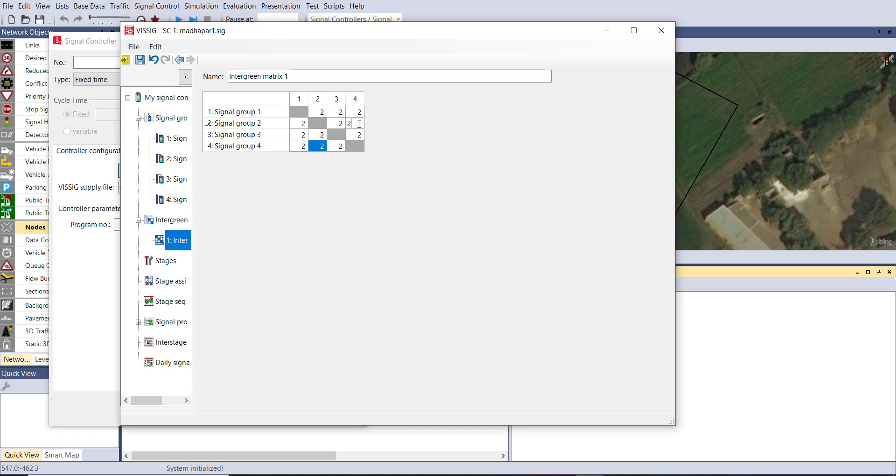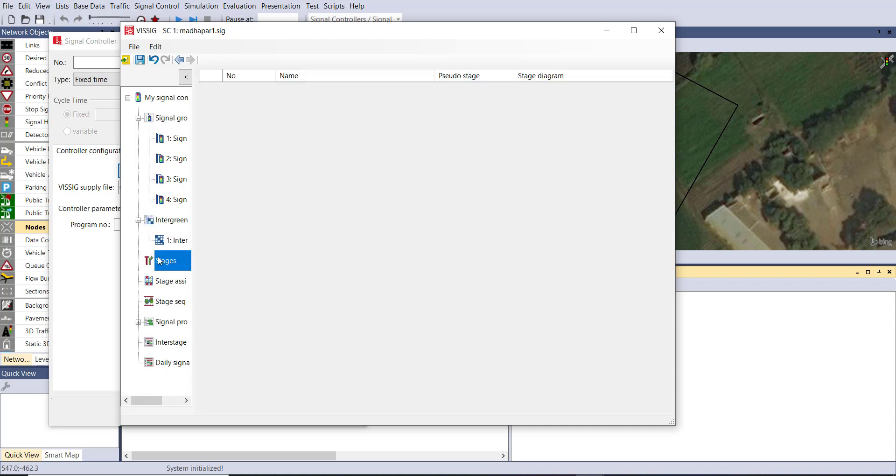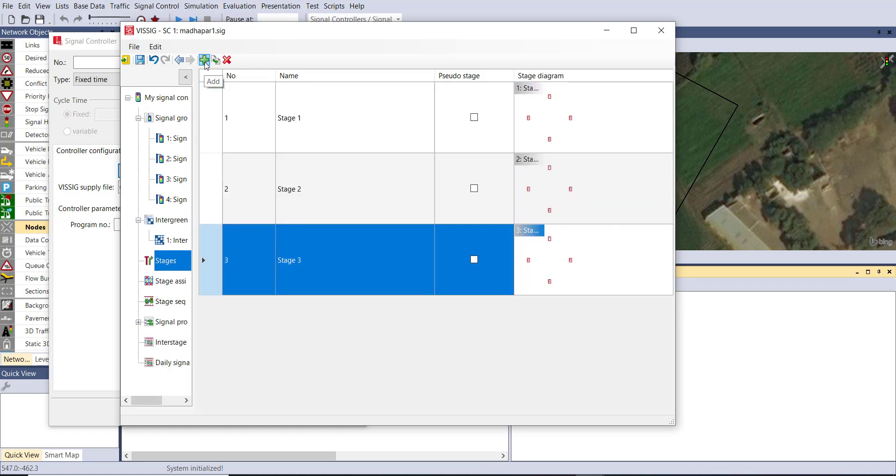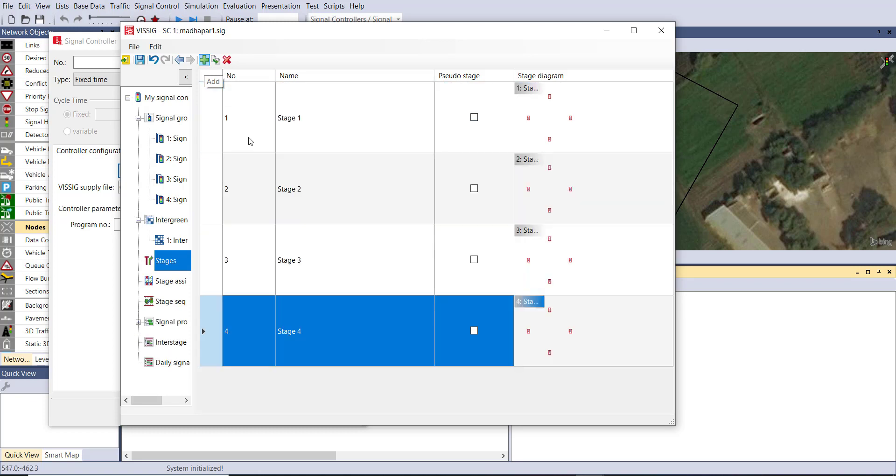Okay then create the stage. Now stage is something with the help of that we can optimize the signal timing. That depends on you, in how many steps you want to optimize the signal. We are creating four stages for this optimization. Here you can see the pseudo option is there. Don't select the pseudo option otherwise the signal optimization will not work correctly.